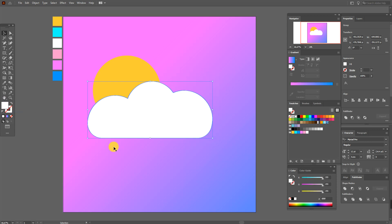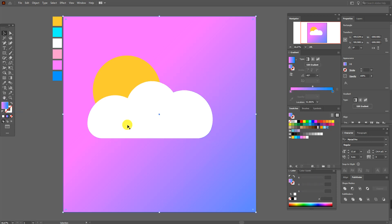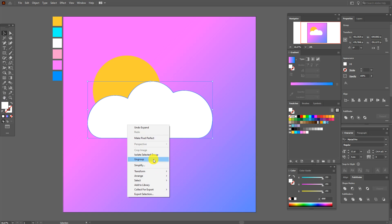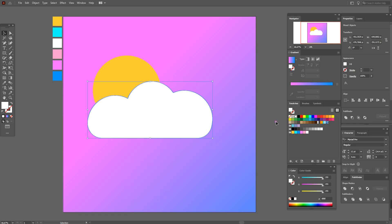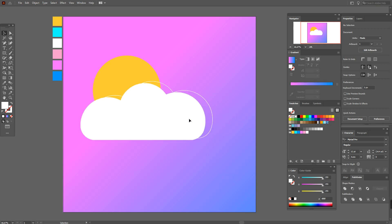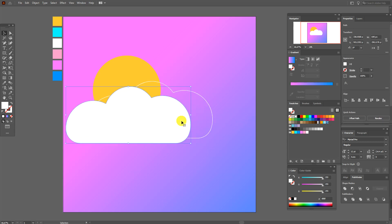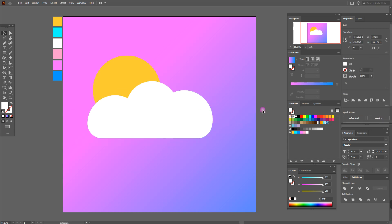Now I'm going to show you what we have — two shapes. First, ungroup our cloud. You can see we have two shapes. Now select this one and set opacity to 20.